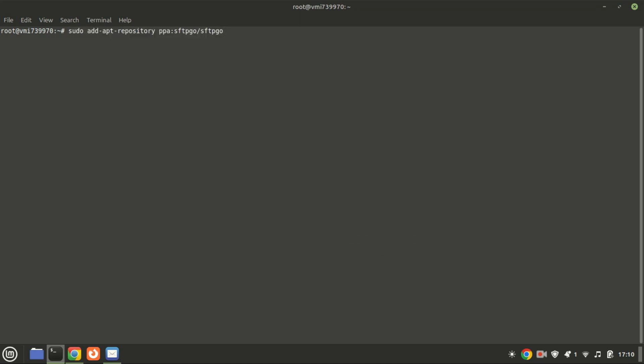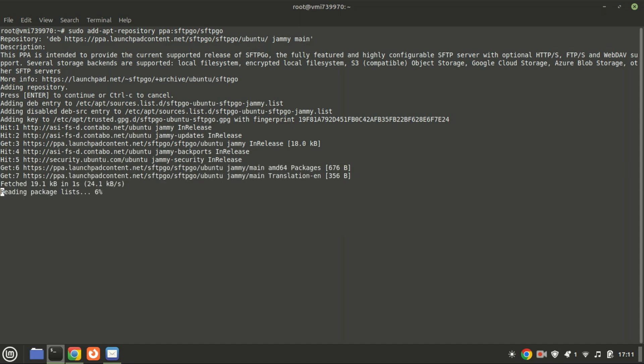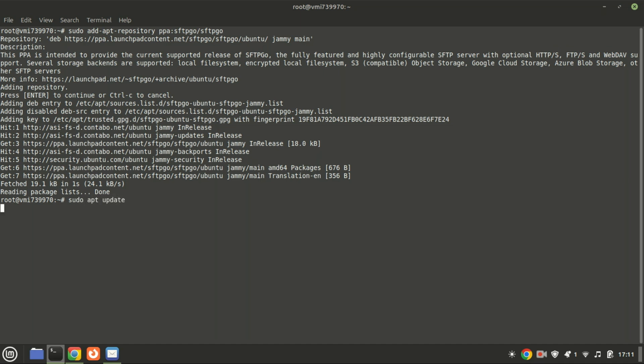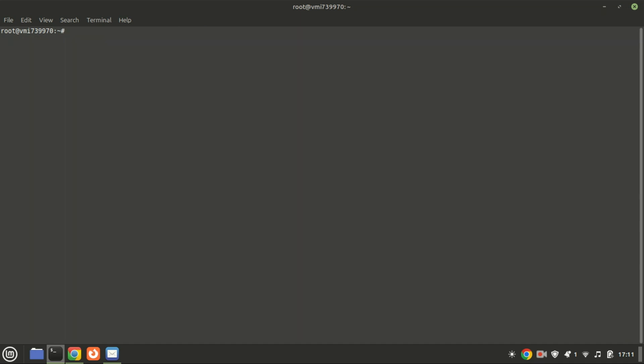Next we'll add the SFTP-GO repository to our system. Run this command again to update the system so as to refresh the apt package index cache.